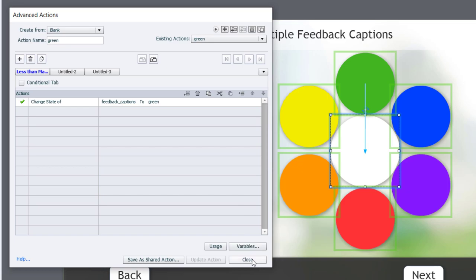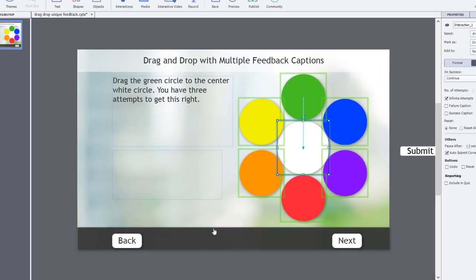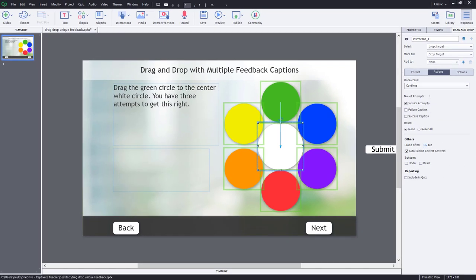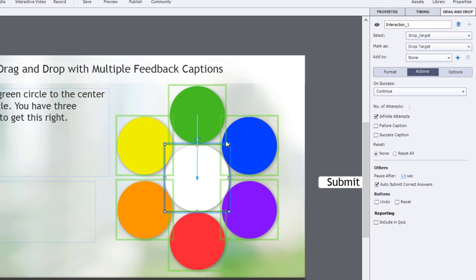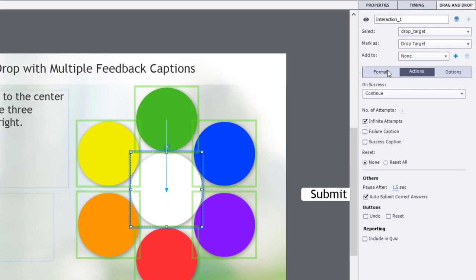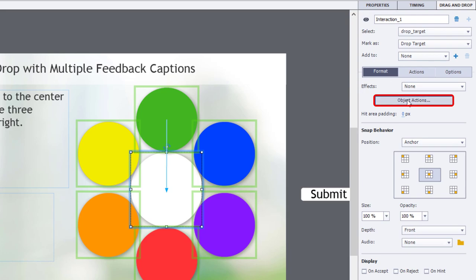And we can now close the Advanced Actions window. So, now to run this, how to get those to actually run when you drag these items over, we continue to have our drop target selected. We go over to Format, and we go to Object Actions.